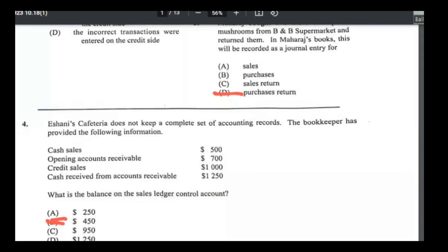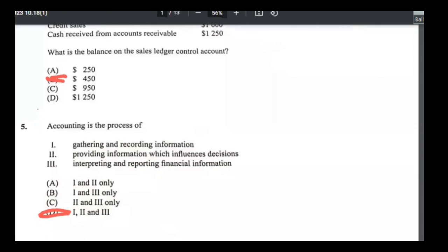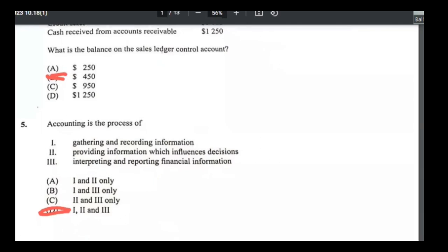Number five: accounting is the process of — gathering and recording information, yes; providing information which influences decisions, yes; interpreting and reporting financial information, yes. That's all three, so number five is D.